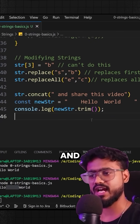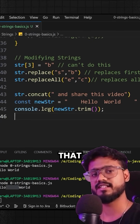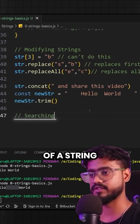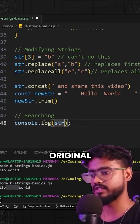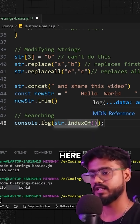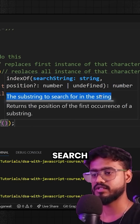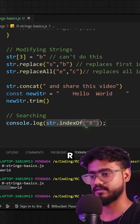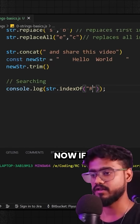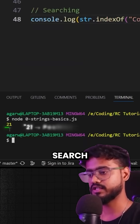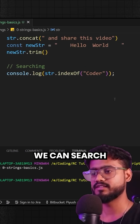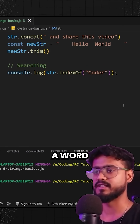What if we have a character inside of a string and we want to know which index that character or word belongs to? We can do searching inside of a string using indexOf(). For example, with our string str, if we search for 'r' it gives us the 13th index. We can also search for words — searching for 'coder' returns the 21st index. So we can search both characters and words.